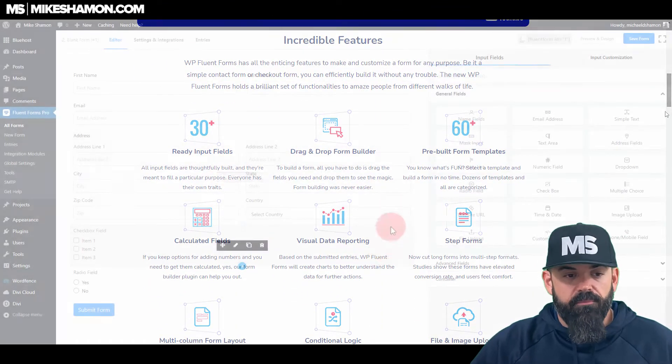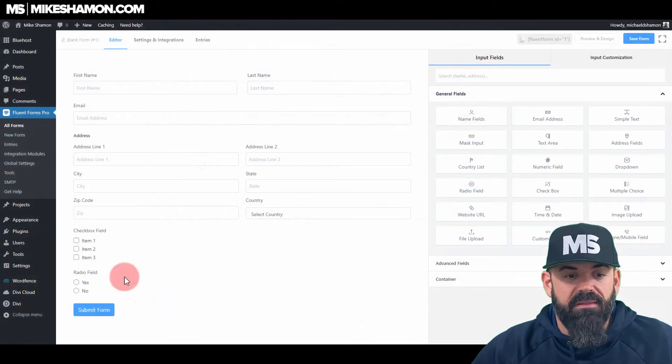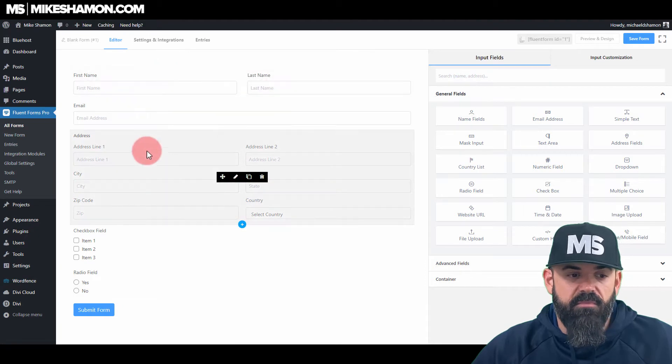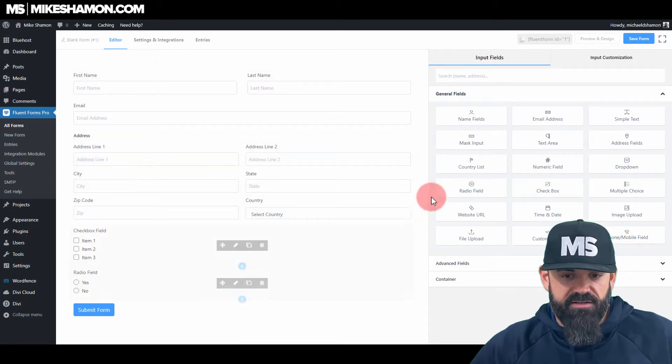I've already got my form laid out here. It's just a name, email, address, and a couple of checkboxes.